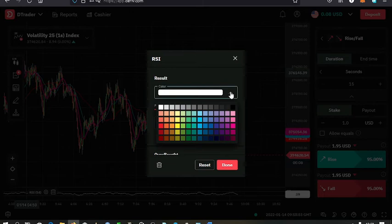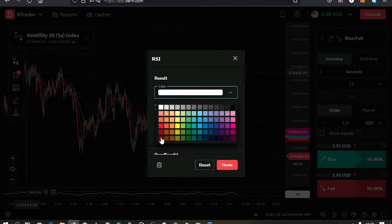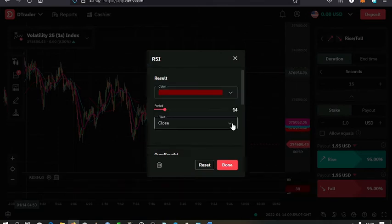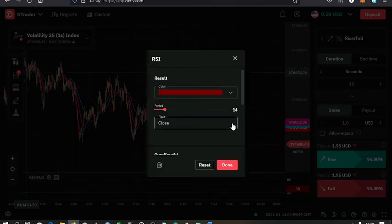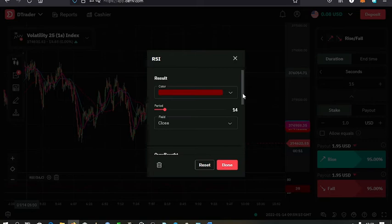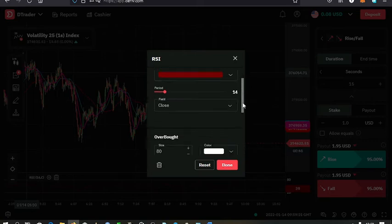You can set the color that you want. You can set it to red. Then the period—for those that want to use maybe a higher period like 26 or maybe 14—you just set the one that you want.